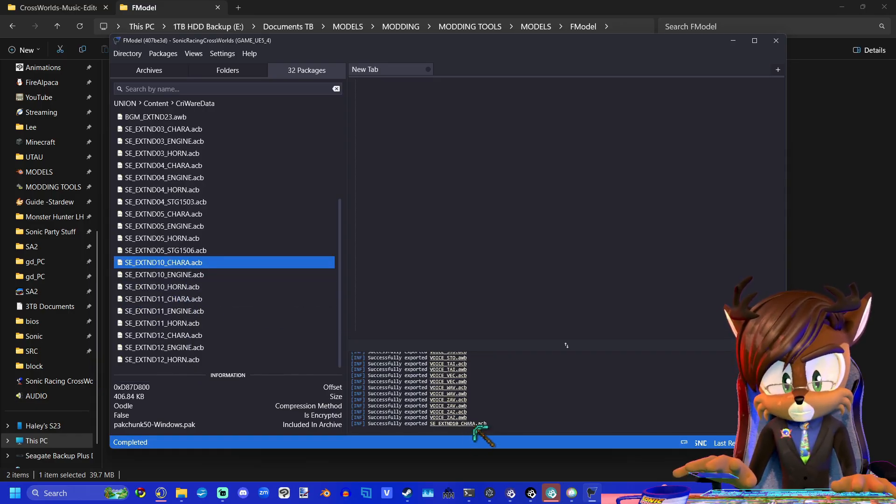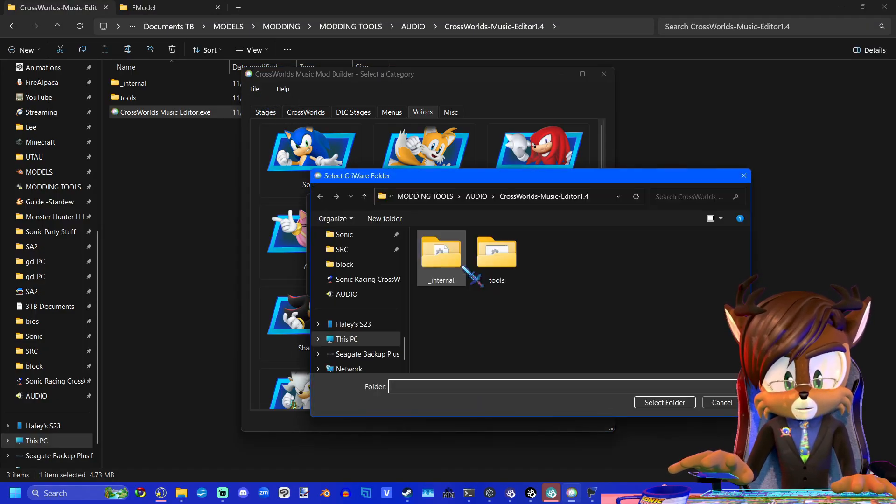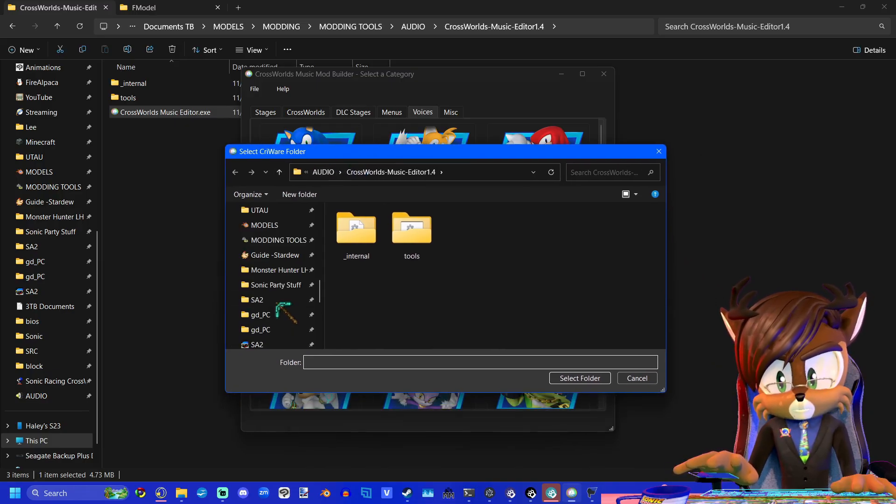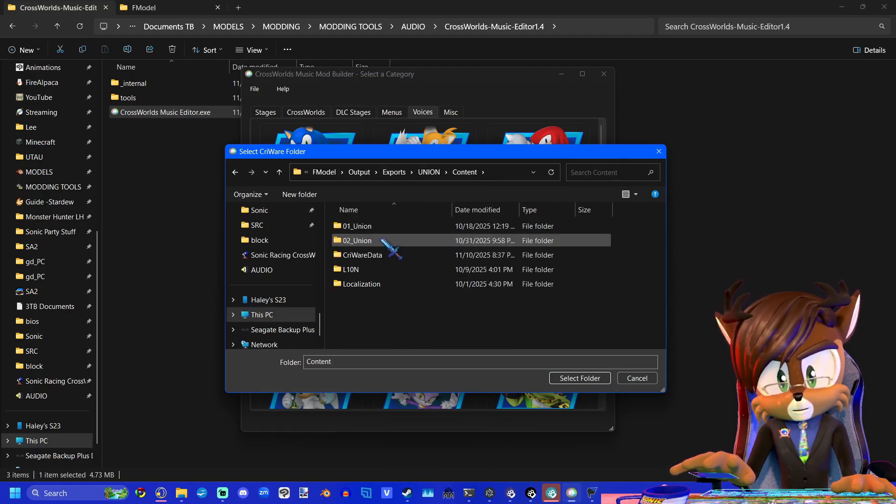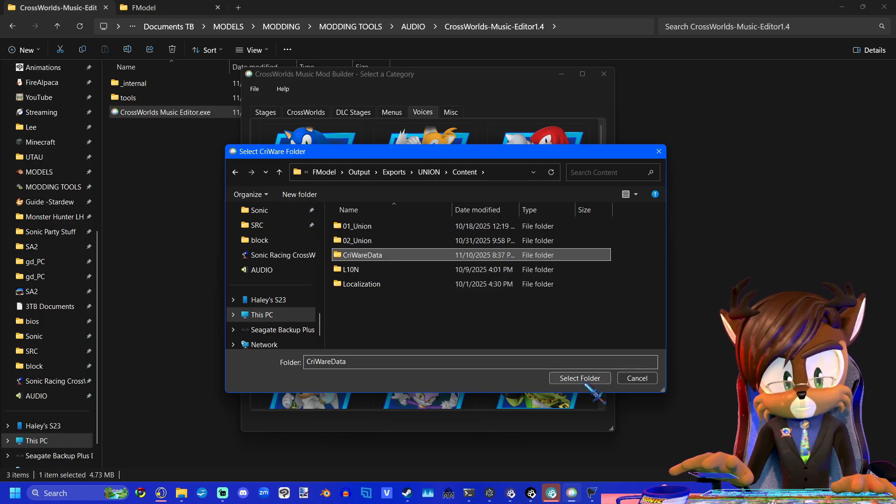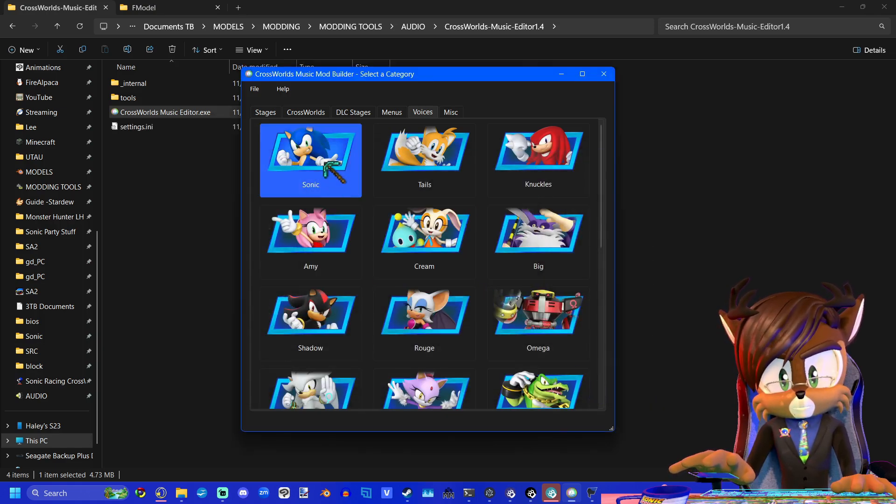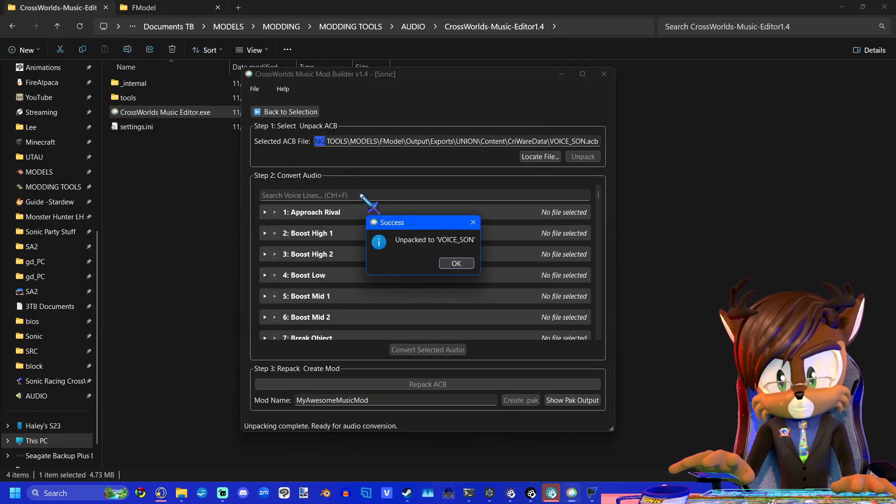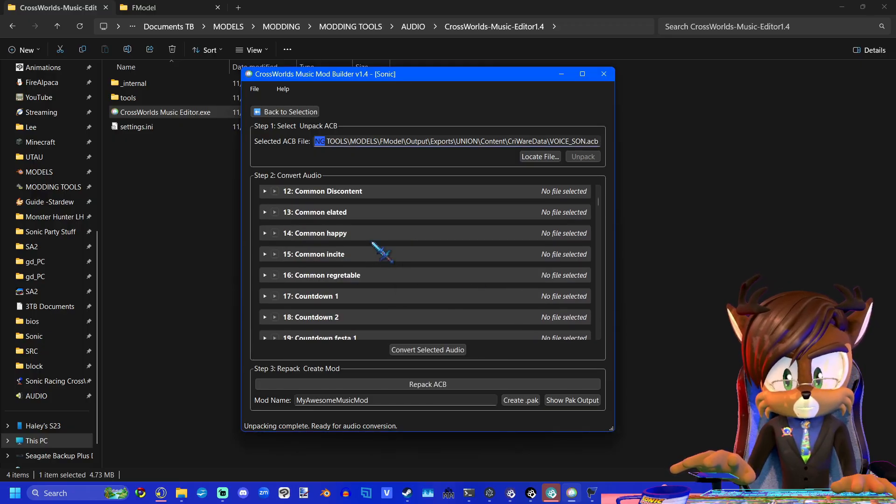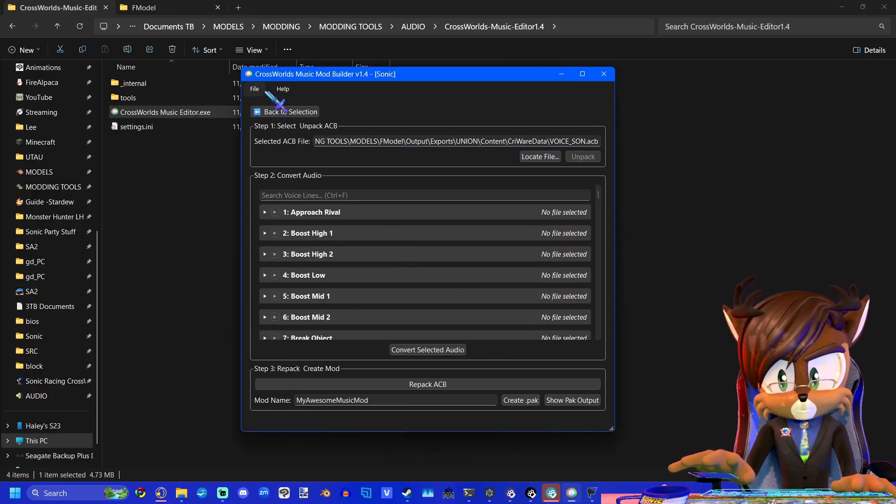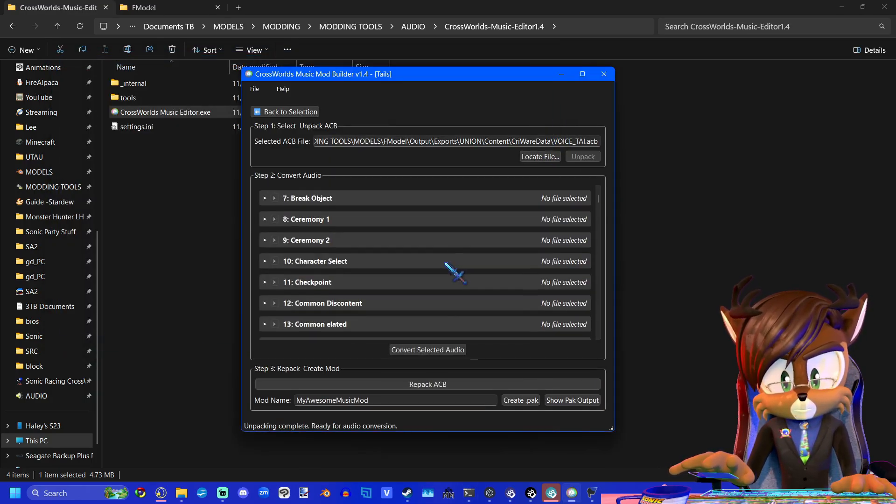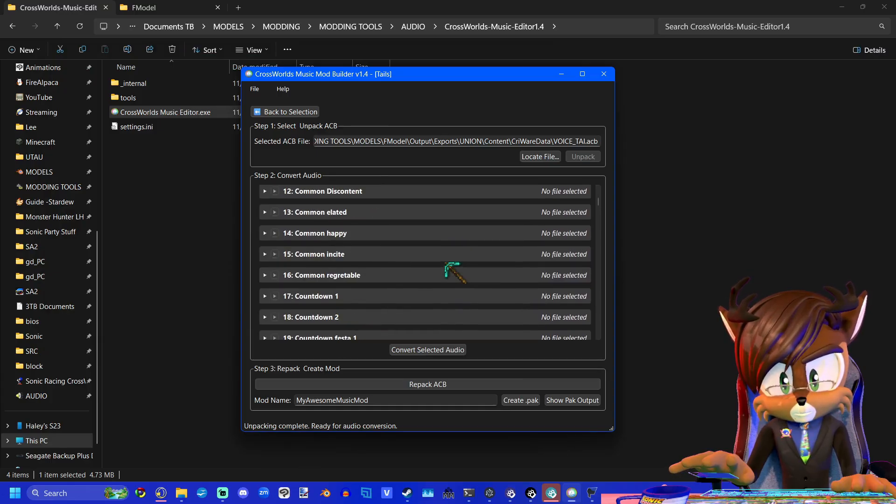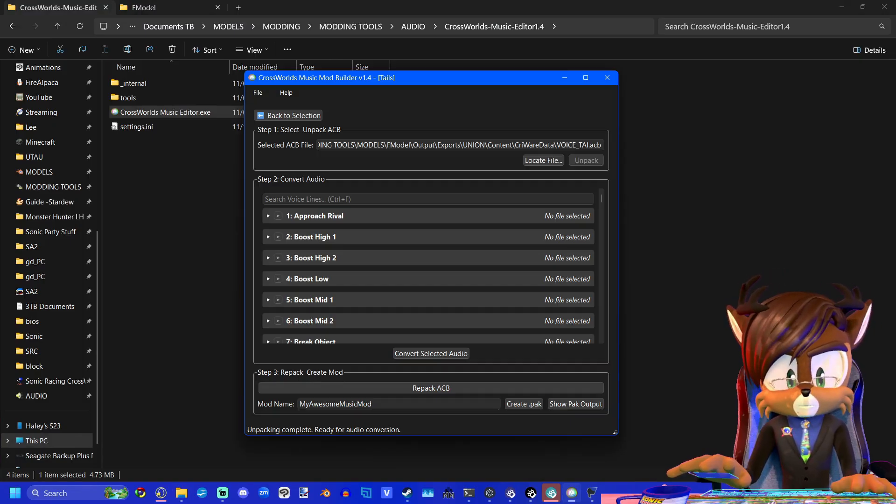Now what we'll do is go back up to file and click to select the folder. Now you'll navigate to your F Model output folder and go to union content and click on Cryware data. Then we want to select folder, click OK. And now whenever you want to replace any of the voice lines, you'll be able to just click on whichever one you want, and this is where you'll start building your pack file.